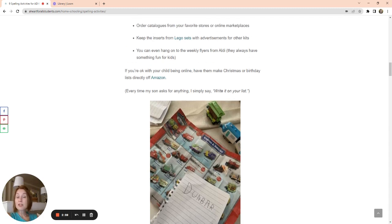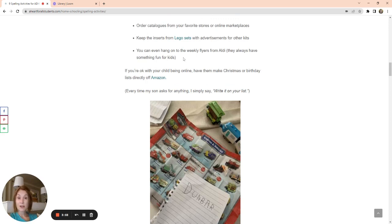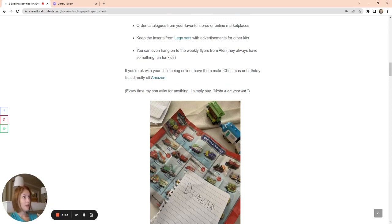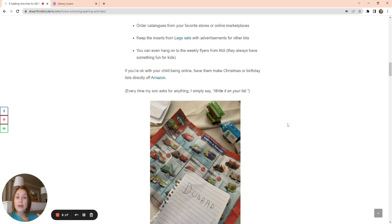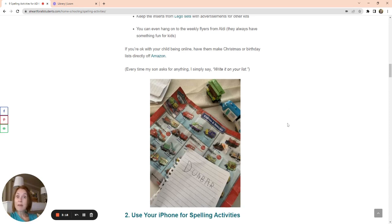And so you can see, he started practicing writing the names of the different characters that he wanted. Keep the inserts for Legos. If there's Lego activities that your son or your daughter likes to do, keep those little inserts and have them. If you feel comfortable letting your child go on Amazon, let them go on Amazon and start searching for toys and games and whatever that they want and have them make a Christmas list and a birthday list.